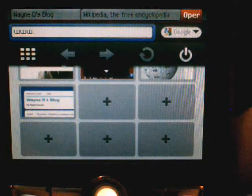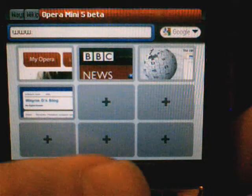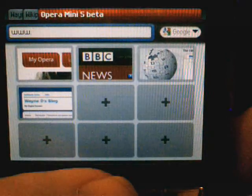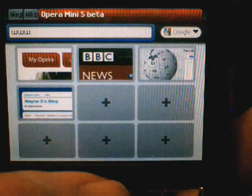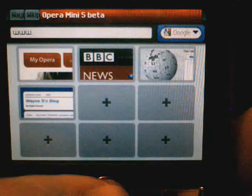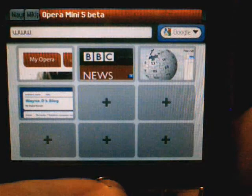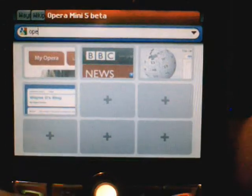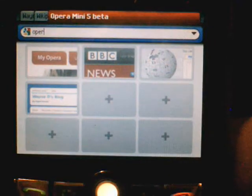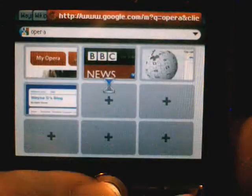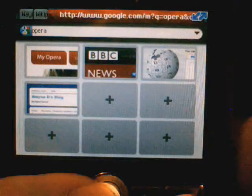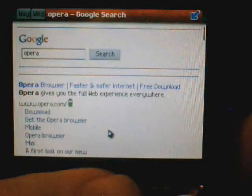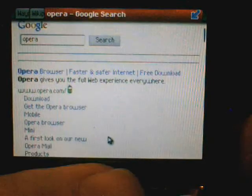Opening a new tab brings up the standard interface which Opera calls their speed dial buttons. You can preset your favorite web pages, or let's just take a risk and try a Google search to see if I get decent reception. I'll search for Opera — and you can see the first result that pulls up is the Opera browser.